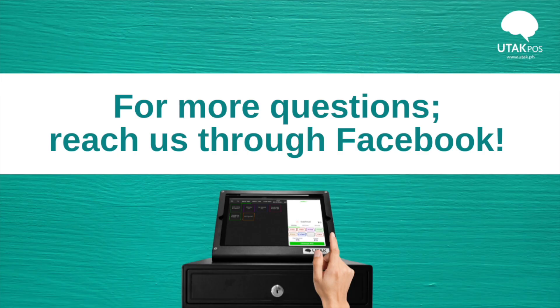Should you need any help with this, don't hesitate to message us in our Facebook group chat. Happy selling!